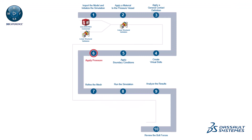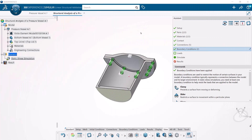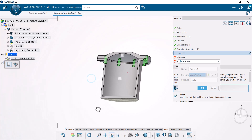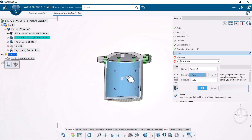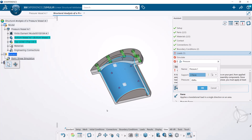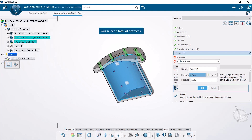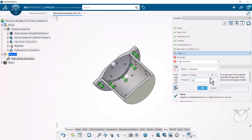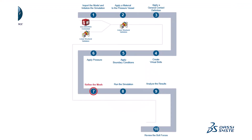Next, apply pressure. In this example, you apply pressure to the interior surfaces of the pressure vessel. The pressure distributes a uniform load normal to those surfaces.